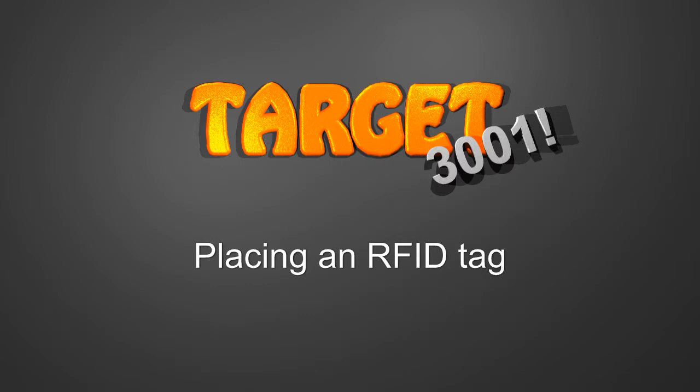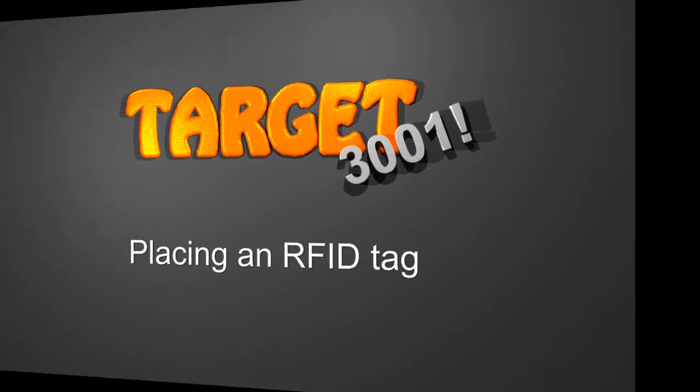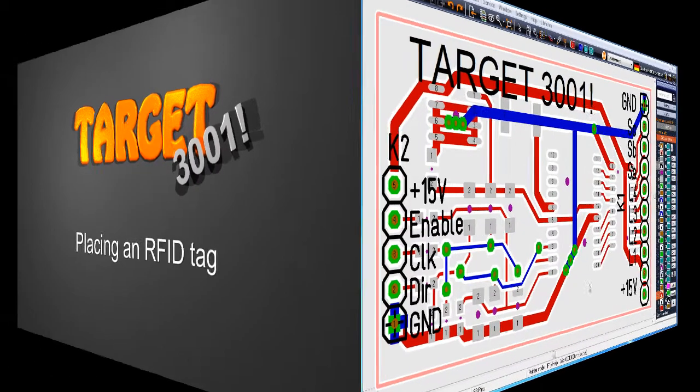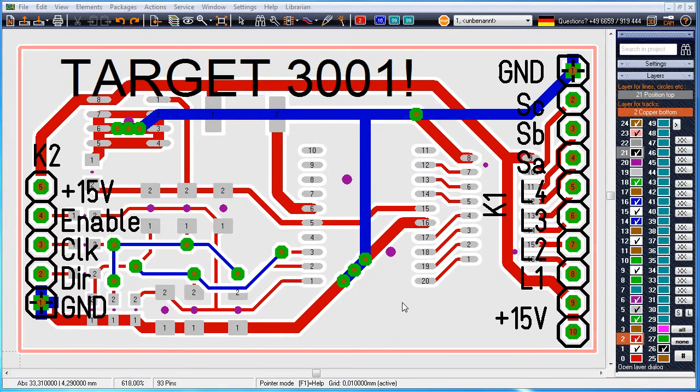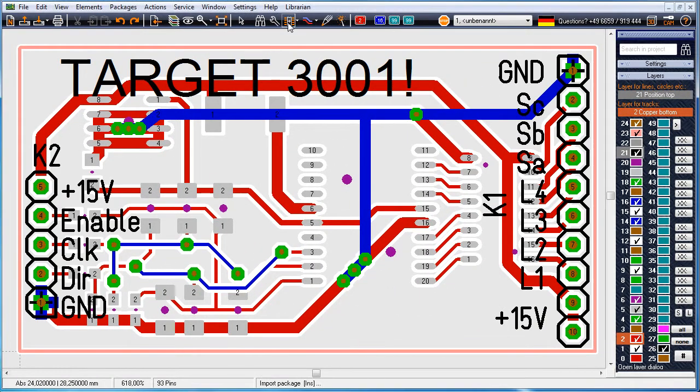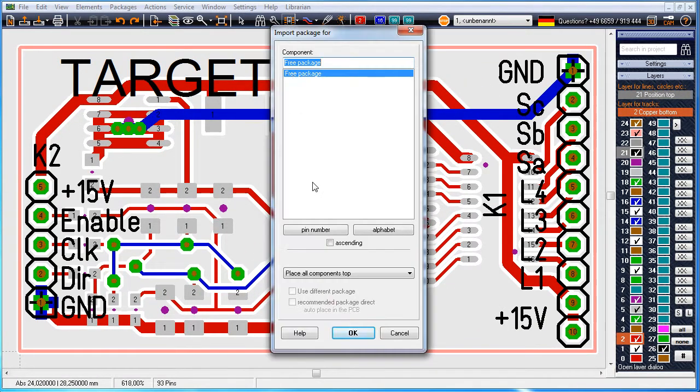In order to place an RFID tag in Target 3001, you only need to insert a certain antenna design to the layout view and connect it to the ground plane.